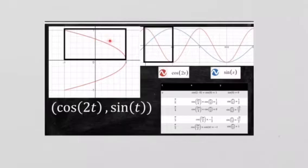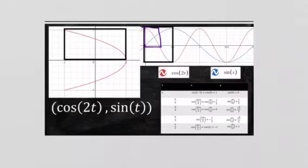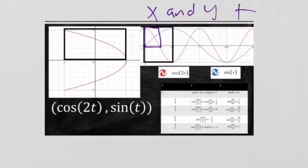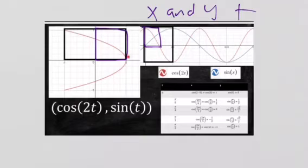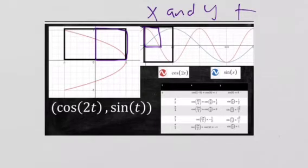This parametric definition takes cosine 2X and makes that the X value of the curve, and takes sine X and makes it the Y value. We can break this down further: where X and Y are both positive, cosine 2X starts at 1 and Y starts at 0, so we have our point at (1, 0). Then X approaches 0 while Y gets bigger, giving us that first arc. Then X goes negative while Y is positive, giving us the other part of the curve.